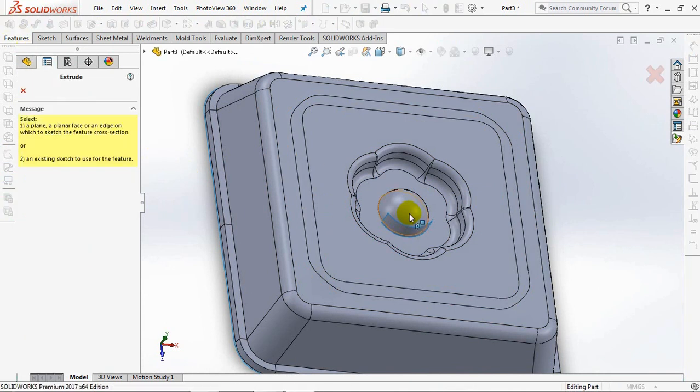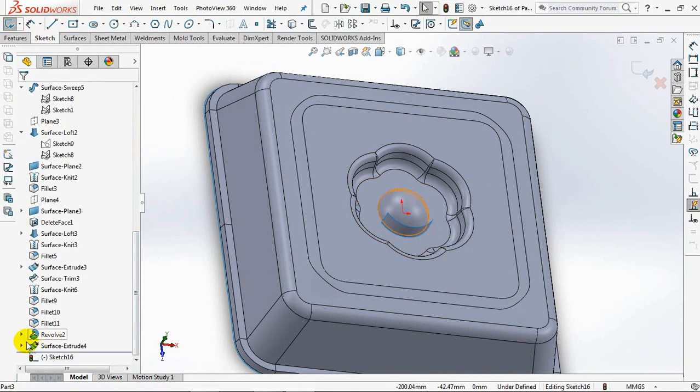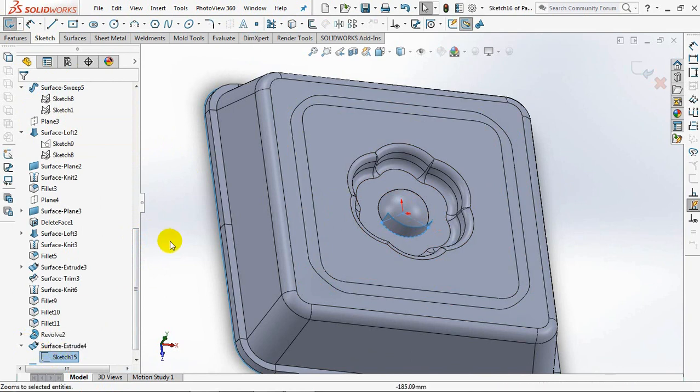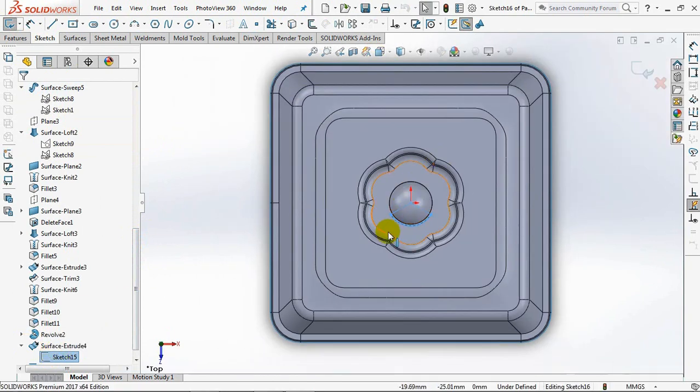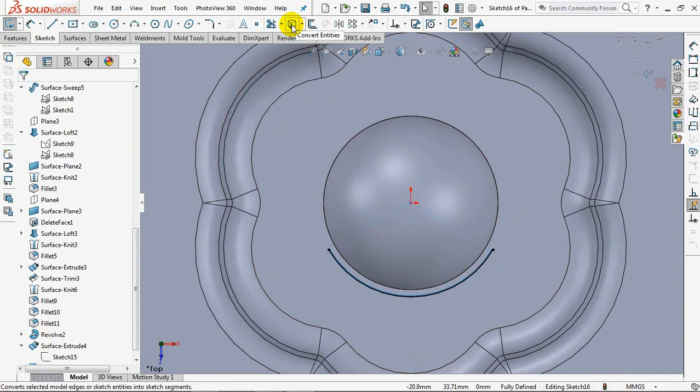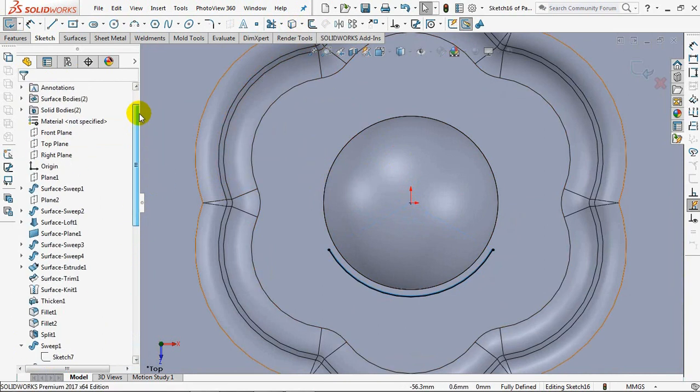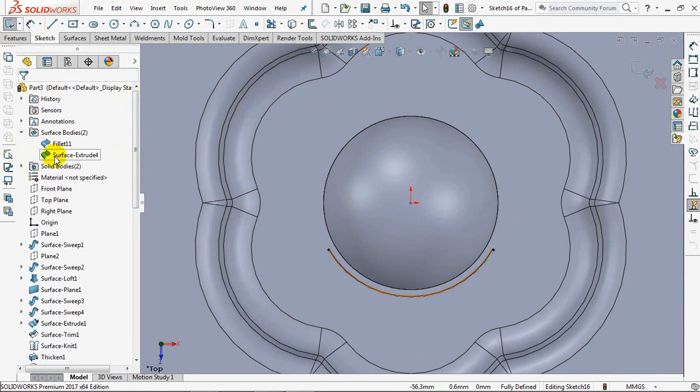Extruded boss. Convert sketch 15. Hide surface extrude 4.